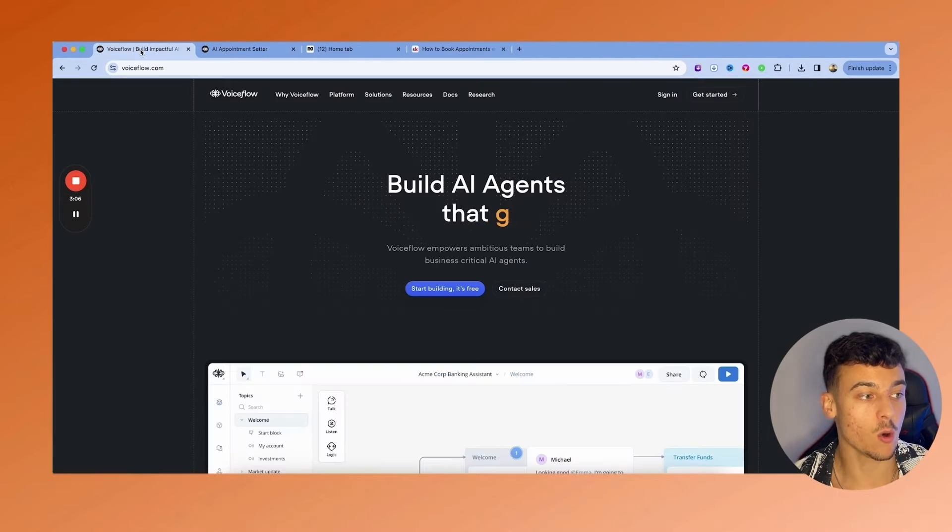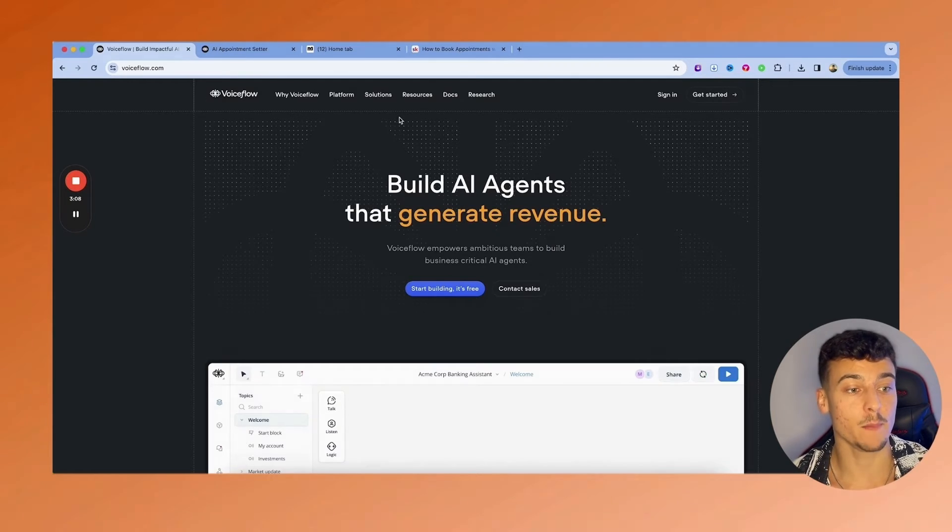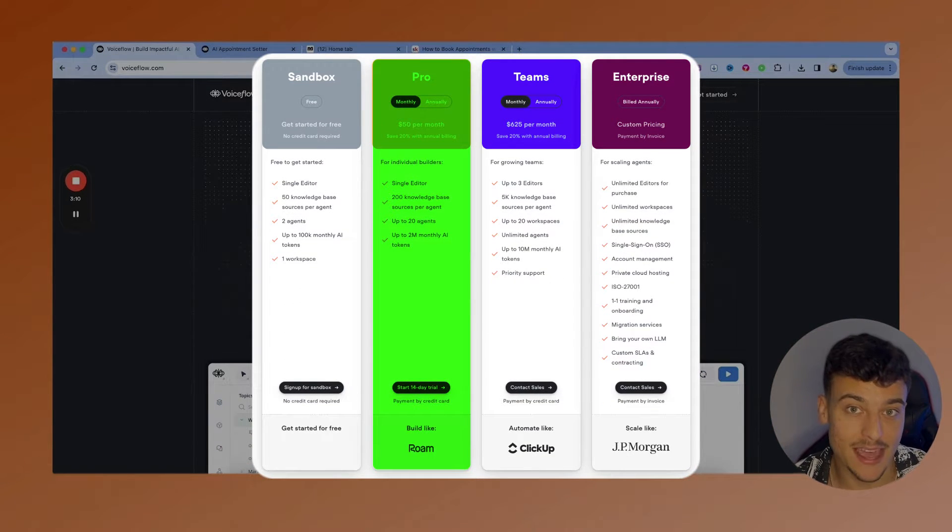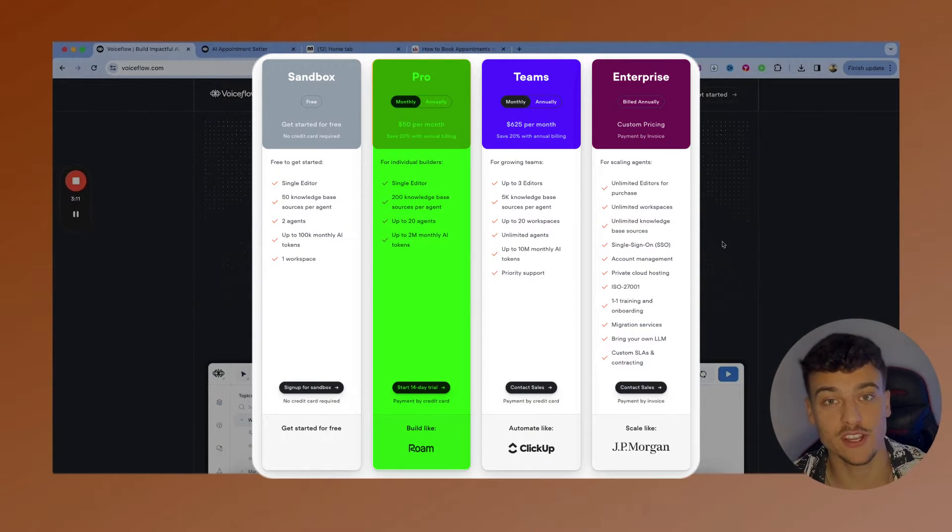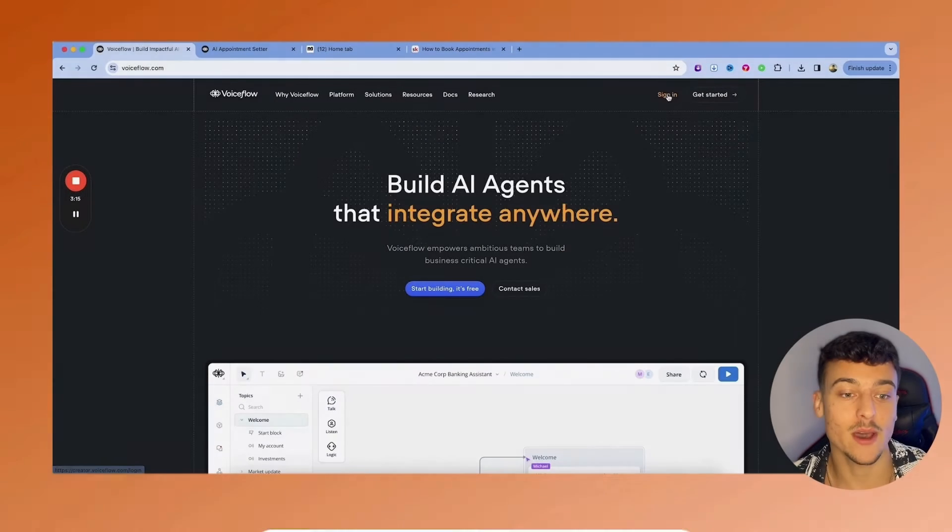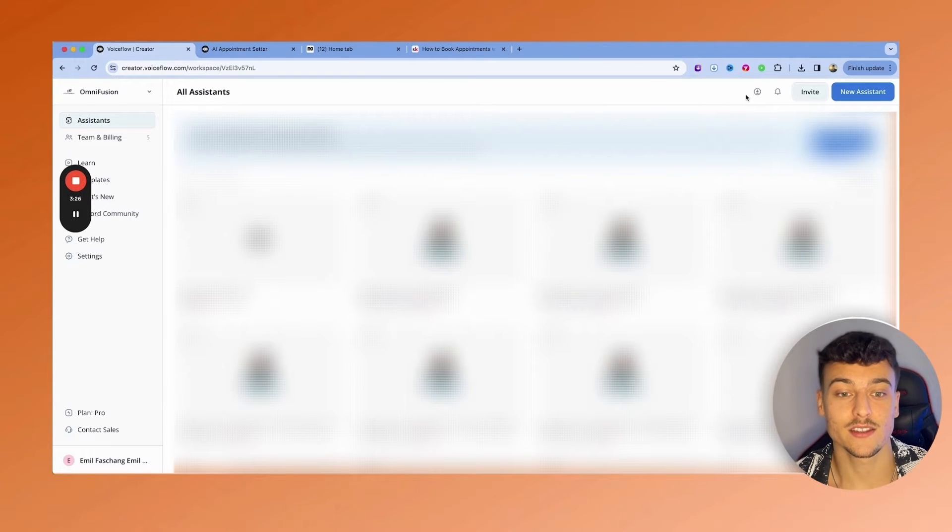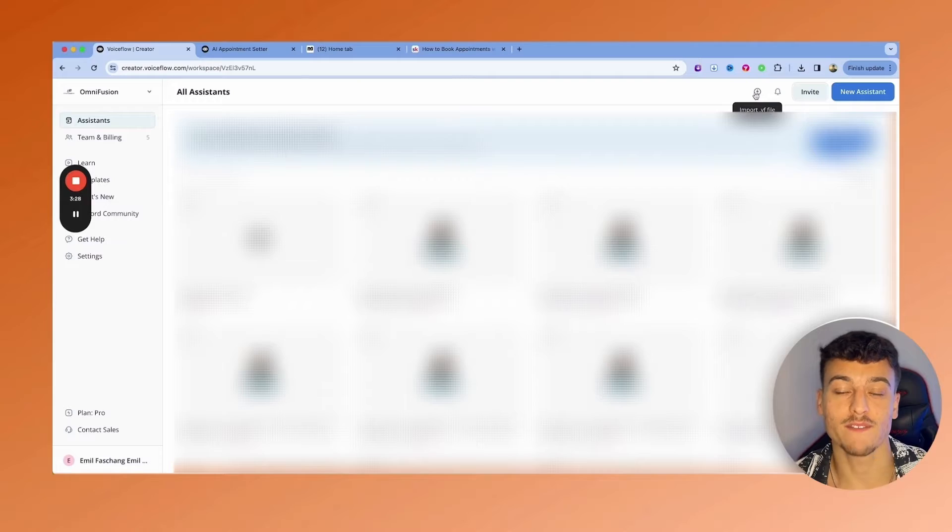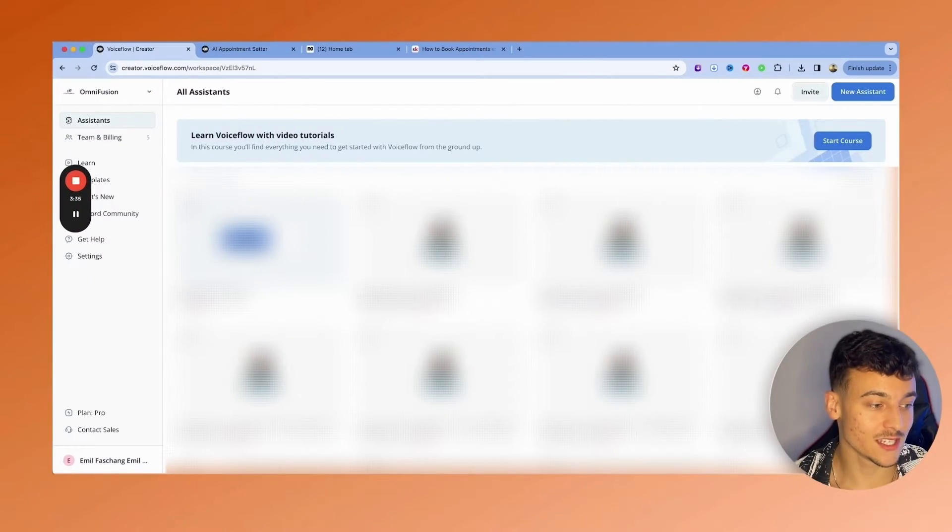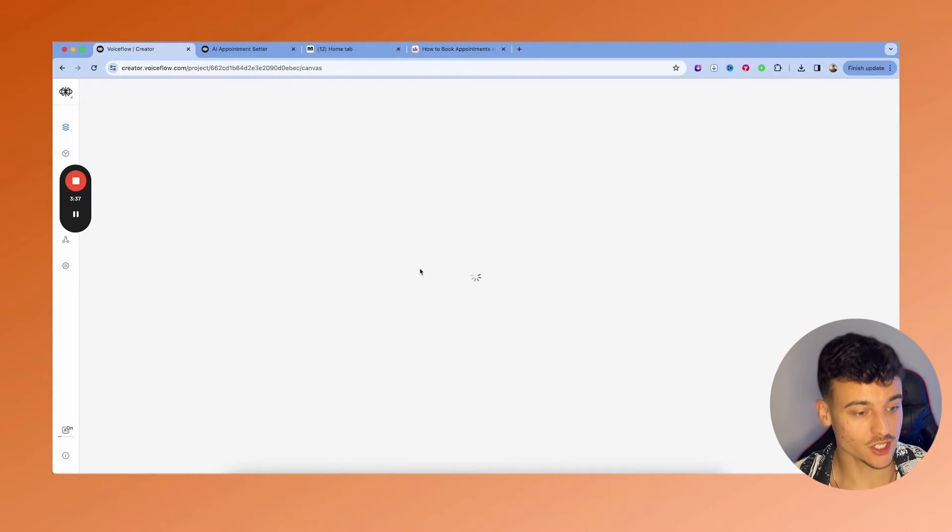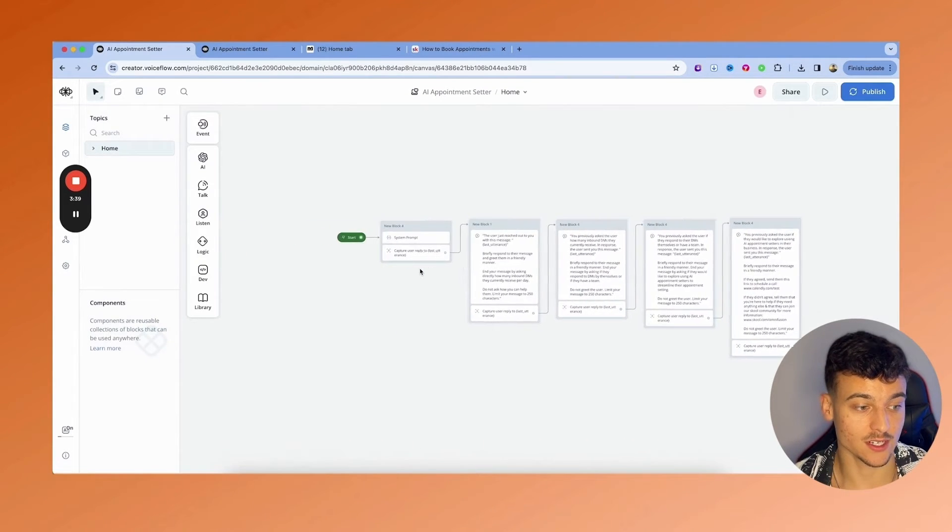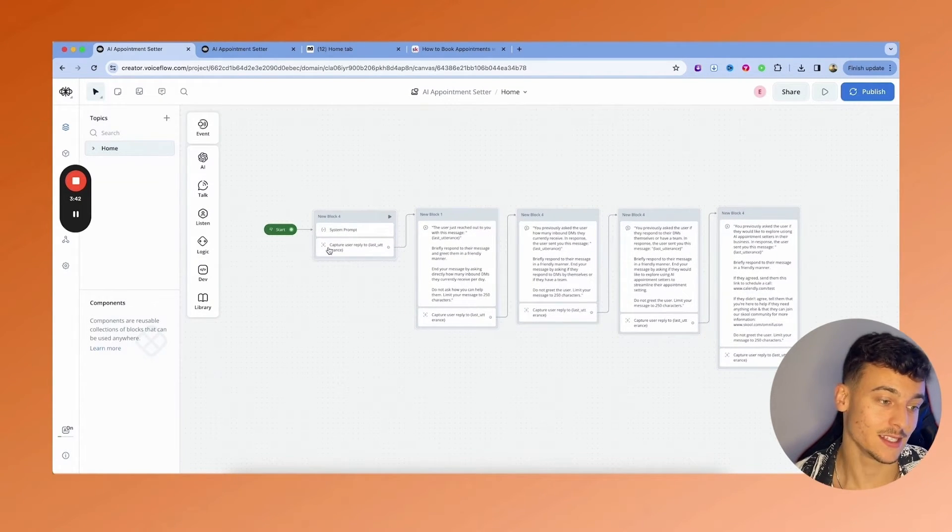Next you go to VoiceFlow.com. When you sign up, make sure that you get the professional plan. You're going to need the professional plan in order to integrate this with ManyChat. You go ahead and sign in. What you're going to do is click in the top right corner on import .vf file, and you're going to import the file which you just downloaded. Once you did that, you're going to go ahead and open up the project. And inside of the project, you are going to see a very simple AI setup.